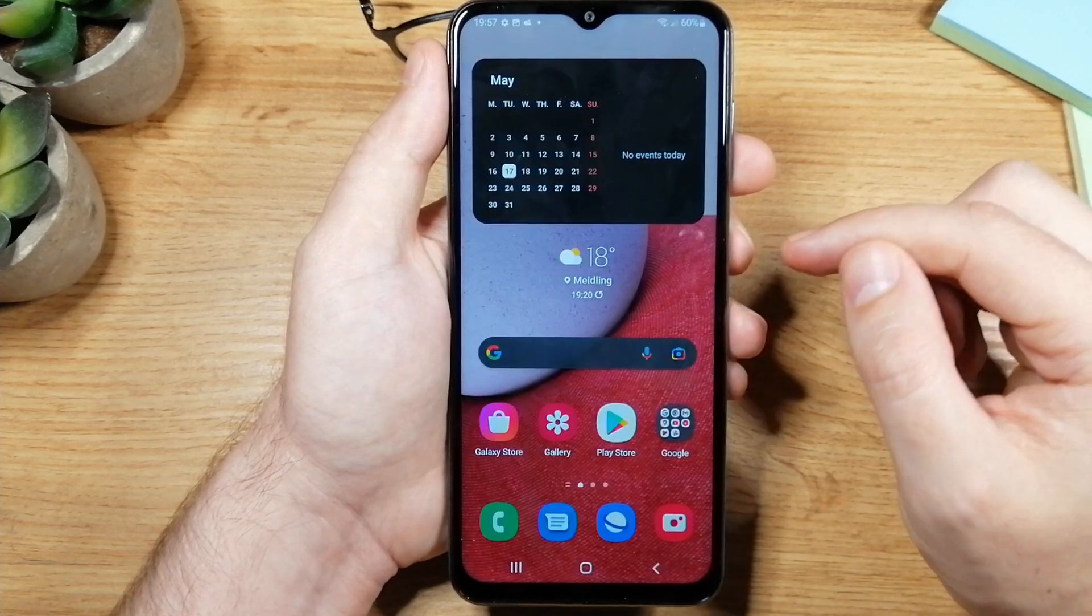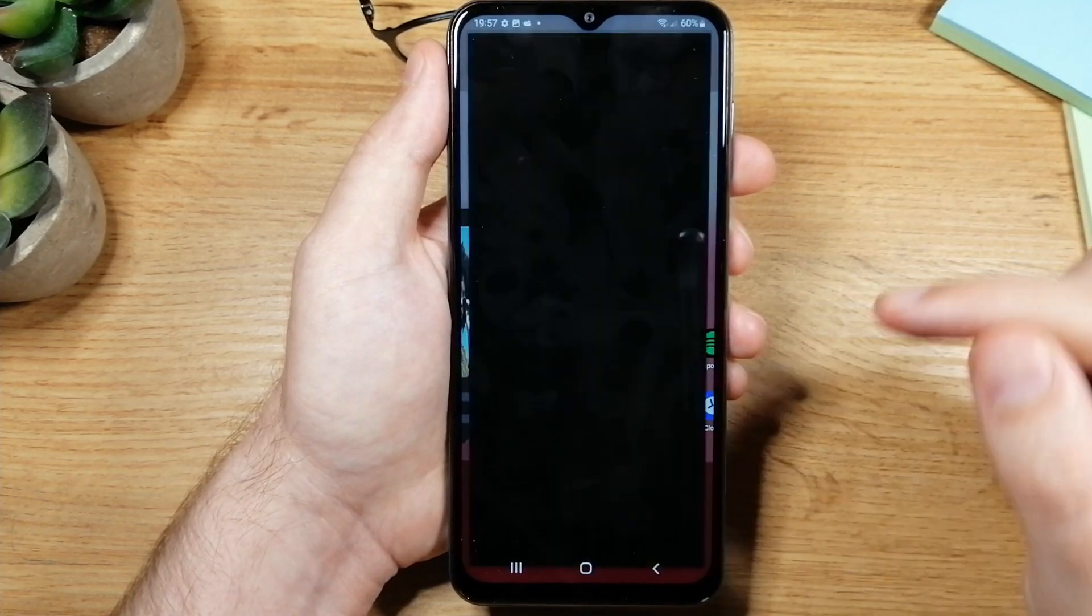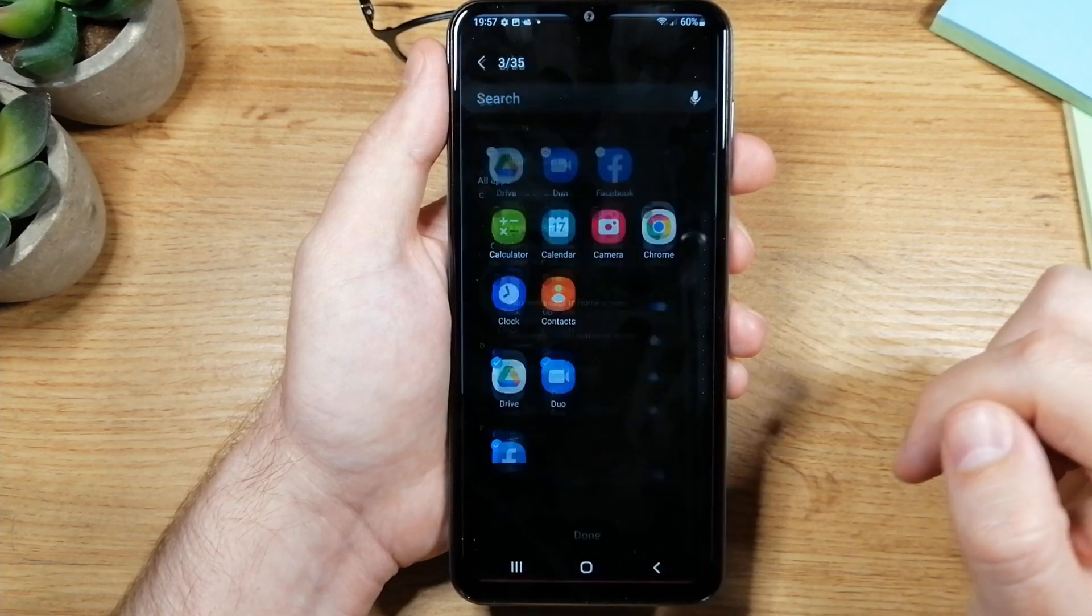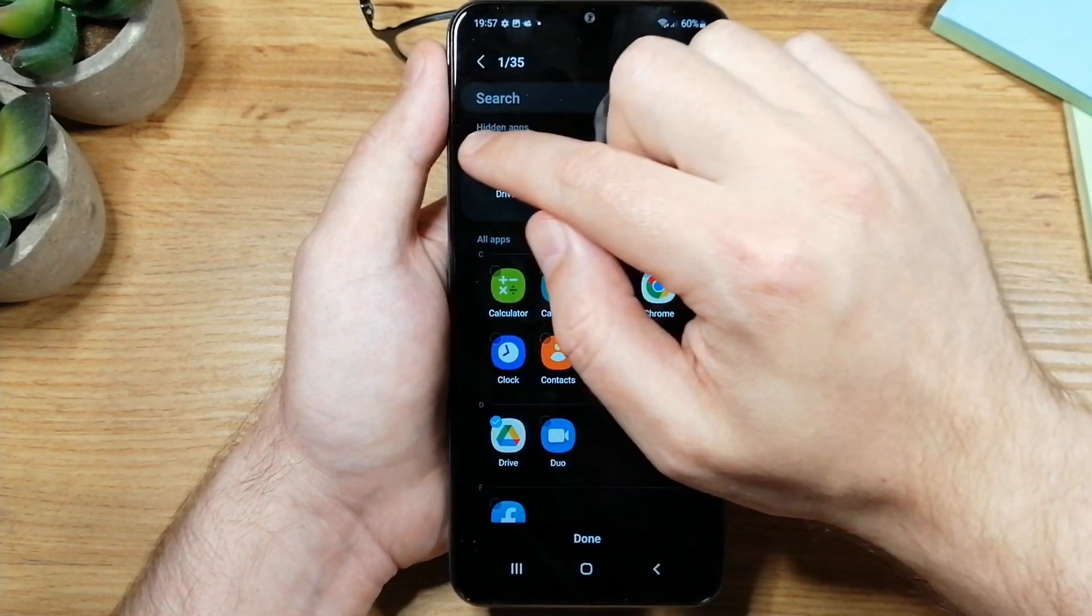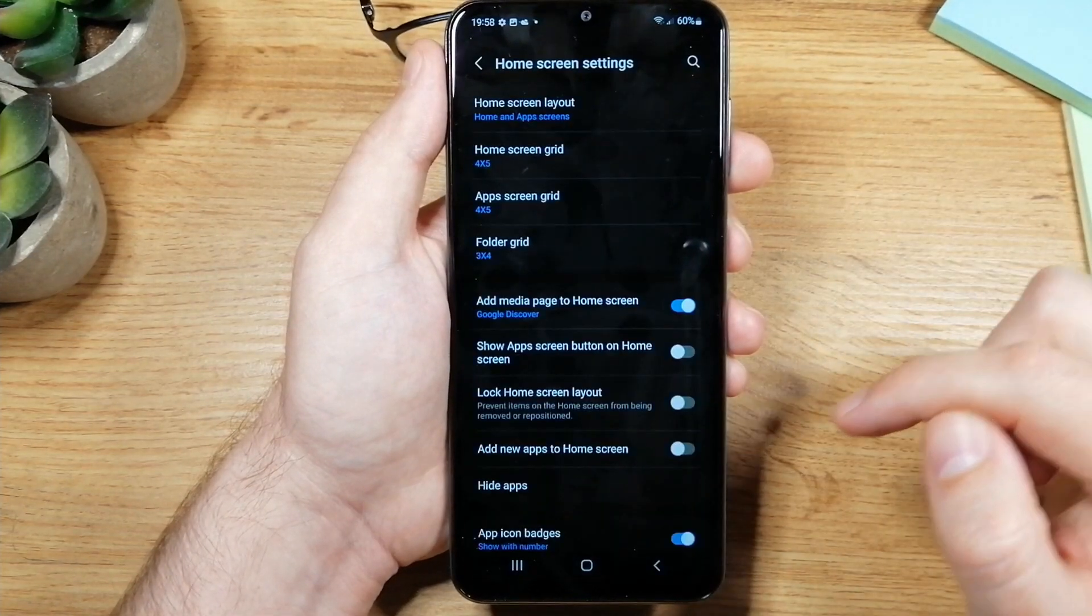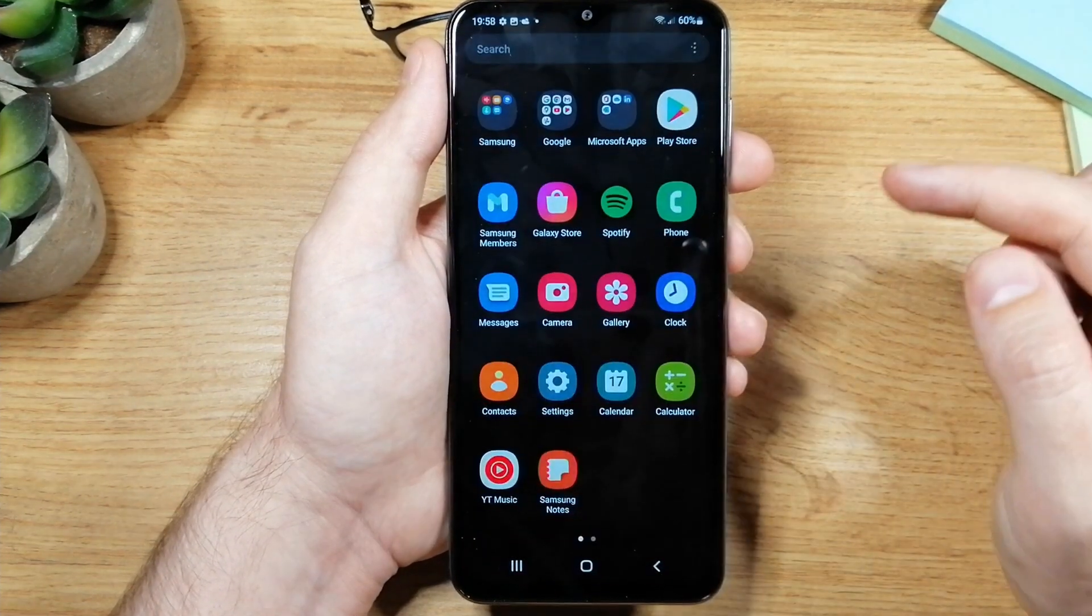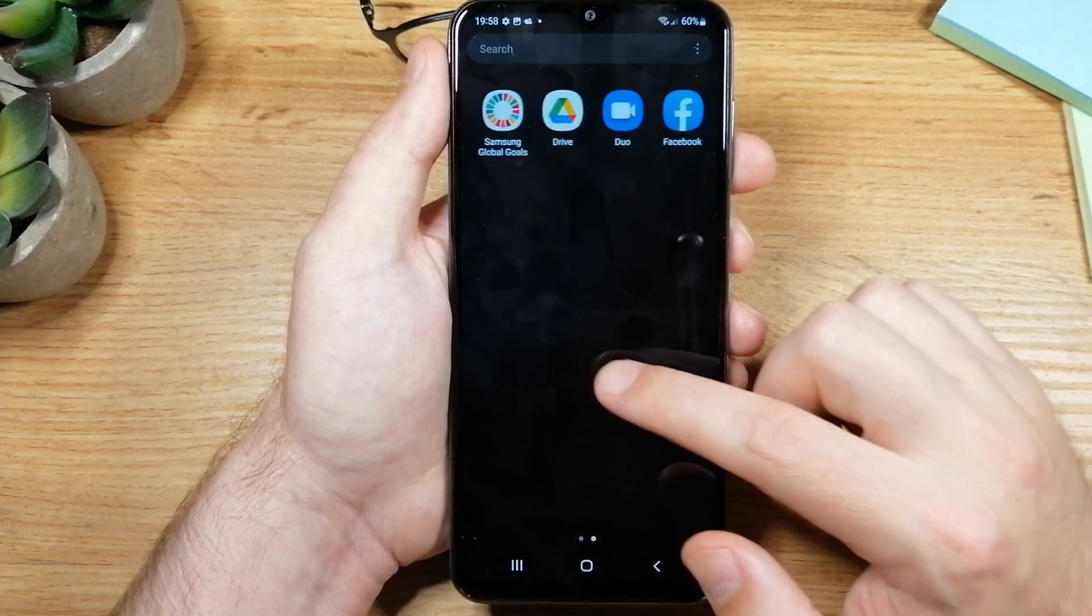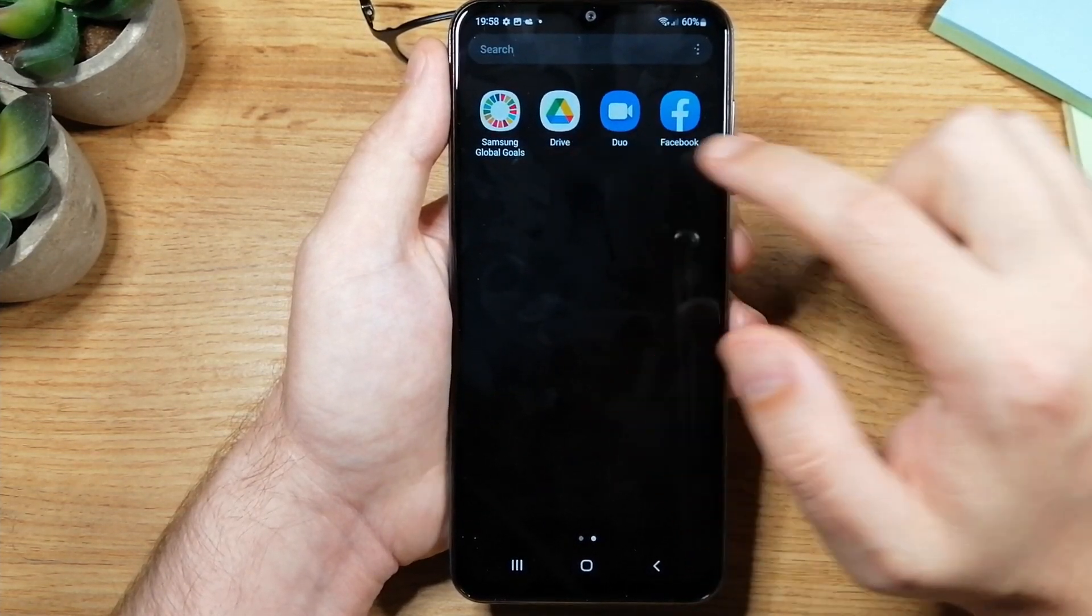And then just remove them from here. Once you're done tap on done and that's pretty much it. Now let's go back and we can see now that Facebook, Duo and Drive are here.